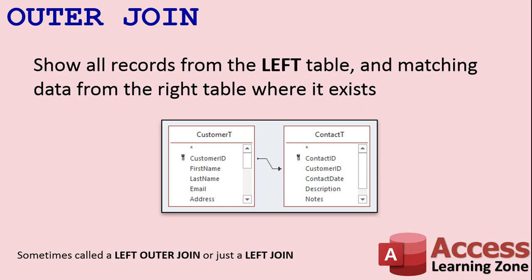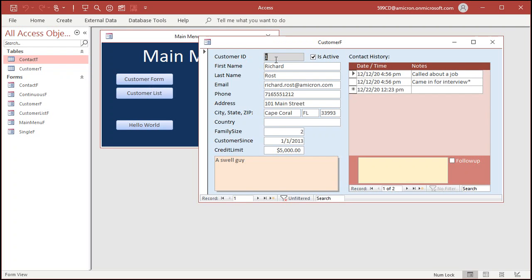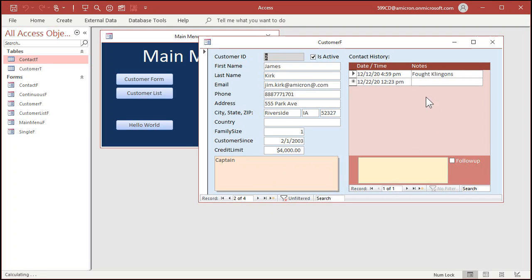Now how do we set this up in Access? This is my basic customer and contact template — you can download a free copy off my website, I'll put a link in the description below the video. There are two tables: customers and contacts. A customer is a customer; a contact is anytime I talk to that customer. For example, if I open up a customer form, here's the customer info and here are the contacts for this customer — on this date and time this happened: called about a job, then came in for an interview. Next customer, Jim Kirk, fought Klingons on that date, and so on.